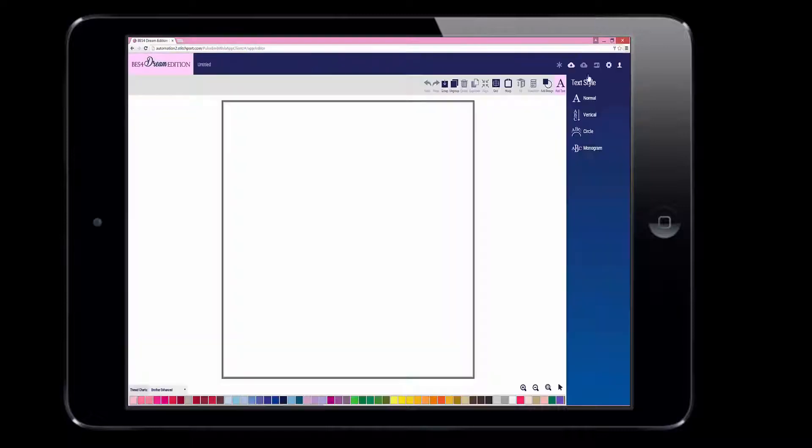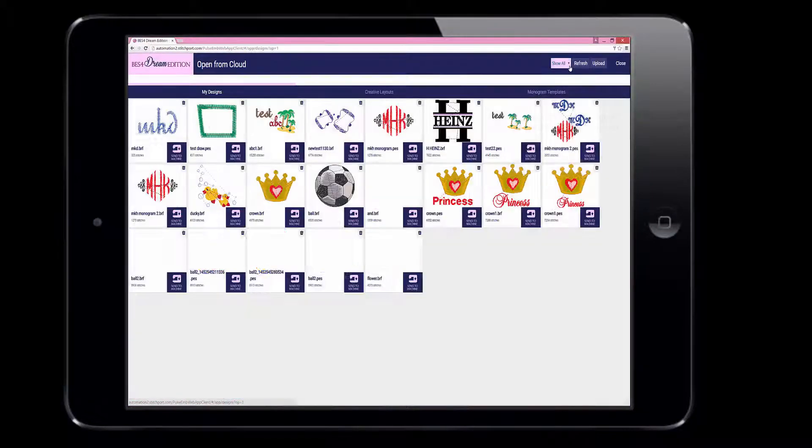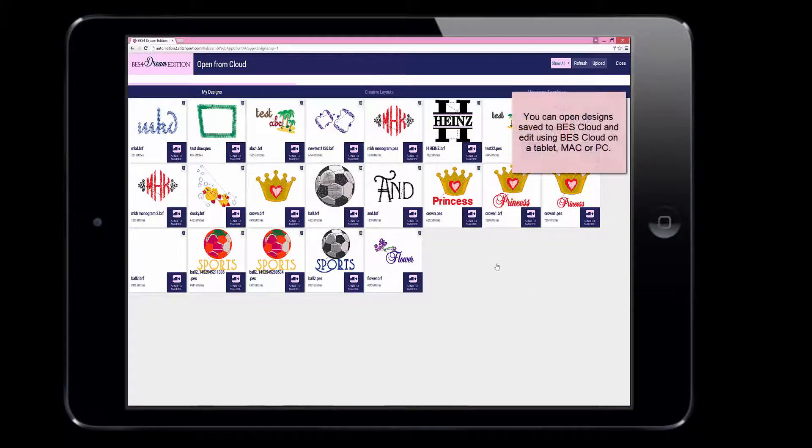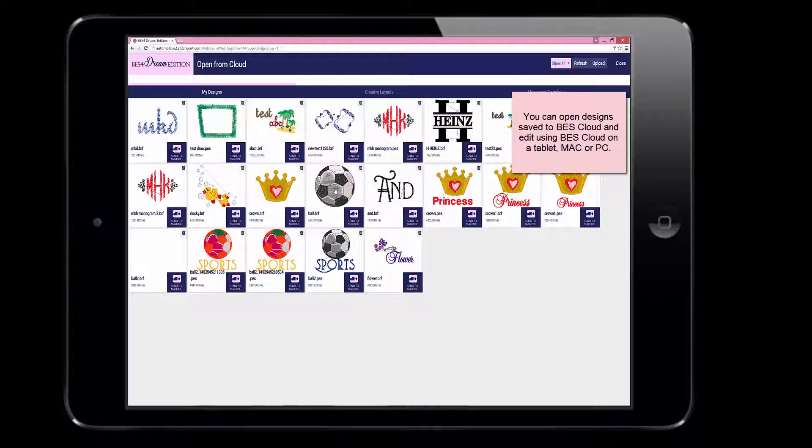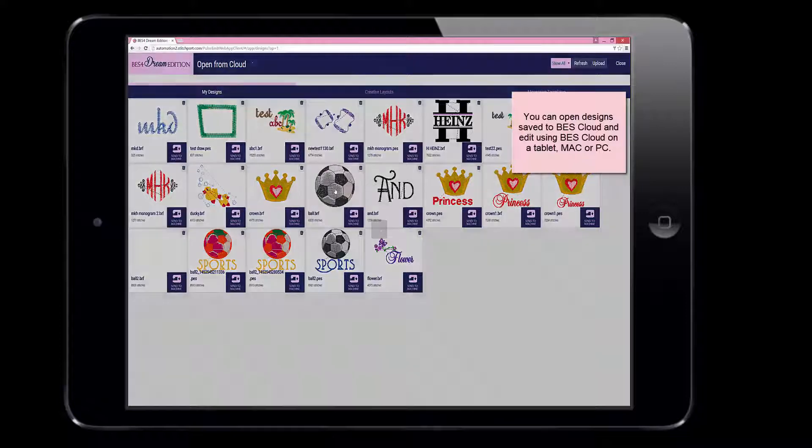Any design you have saved will be then displayed. Click on the one you'd like to work with. This is then shown in the working field.